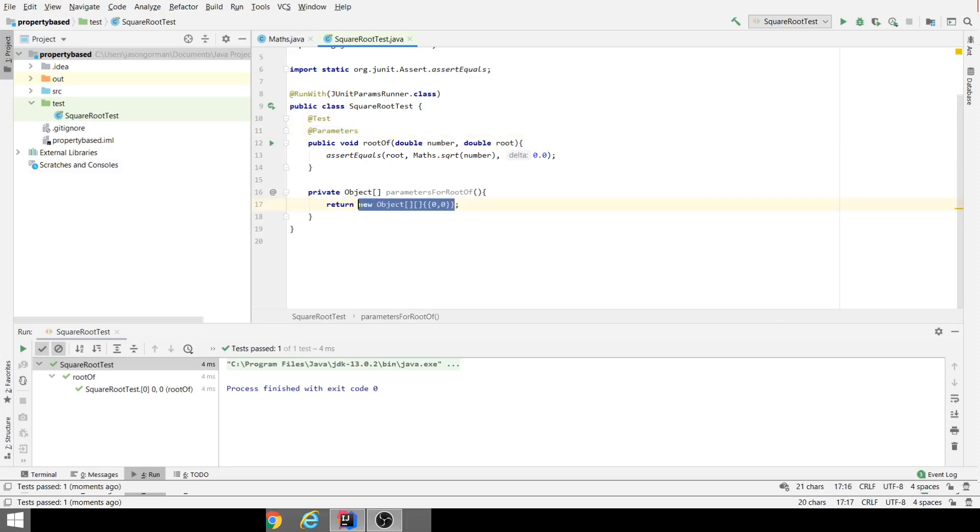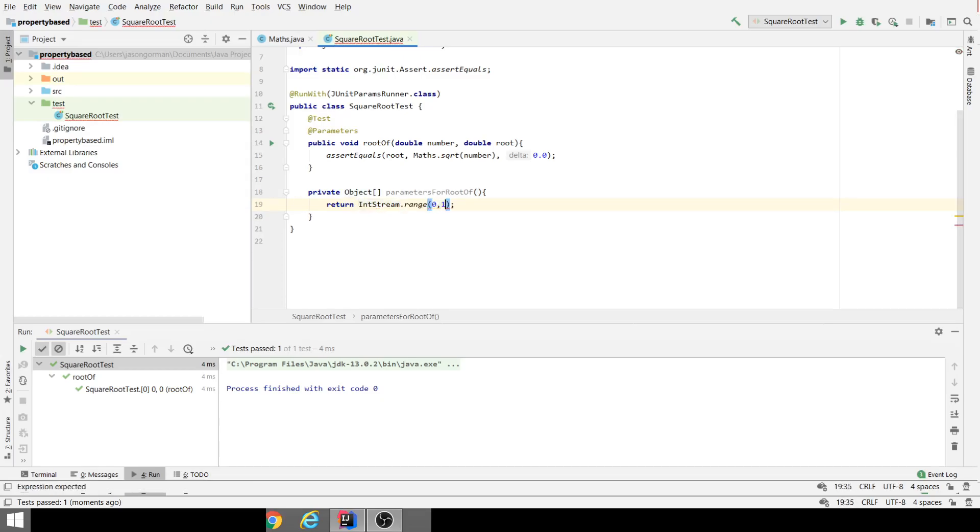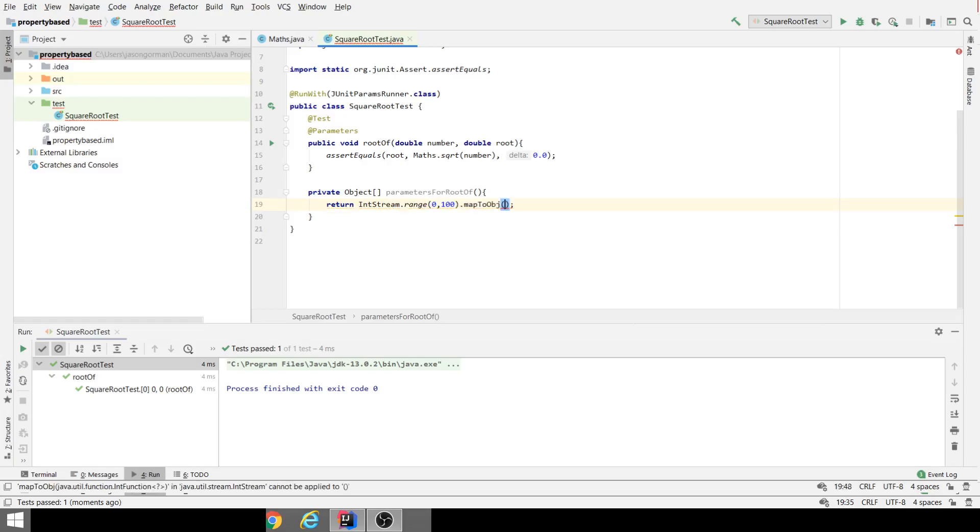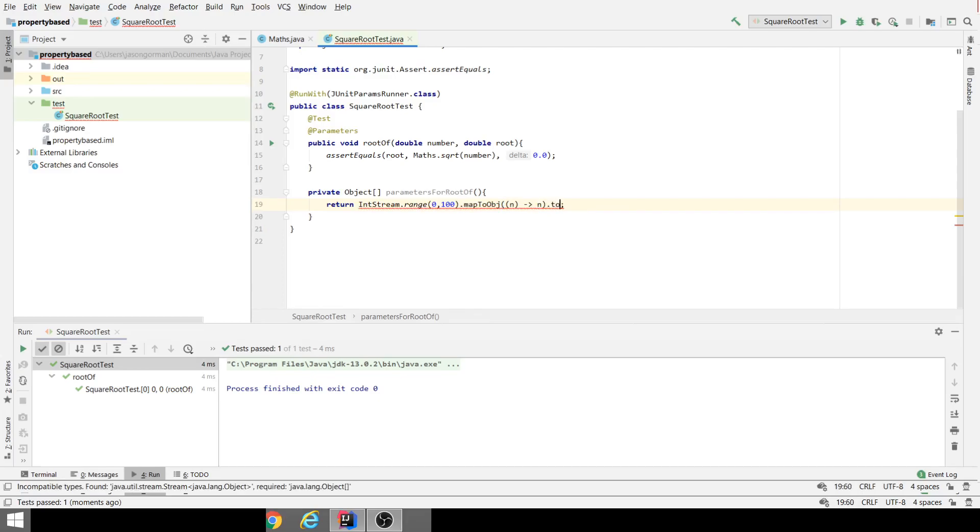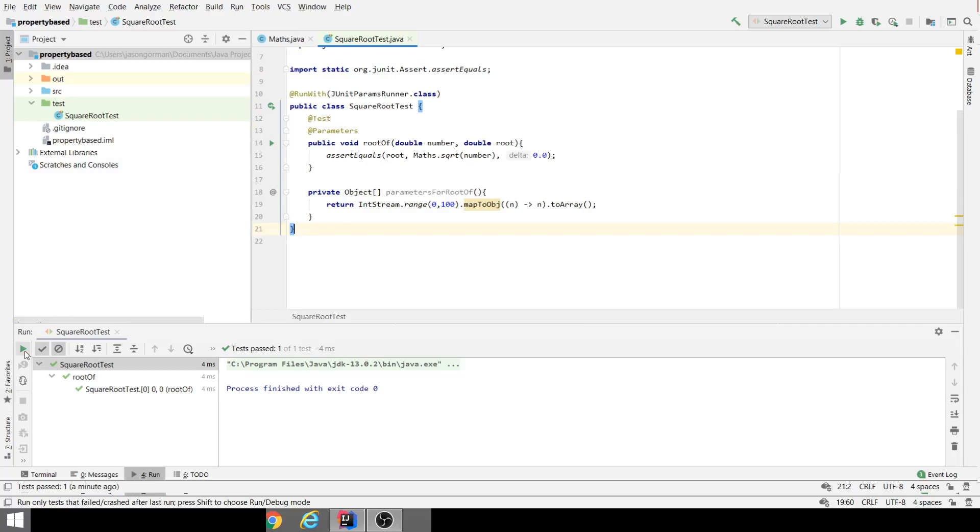Now we don't have to hard code these. We can actually generate them. I'm going to use an IntStream. We're going to use the range method. Let's go from zero to 100 exclusively, so this will generate 100 from 0 to 99. Let's map that to an object. There's our number n, and what we're going to do is just have an array of those objects. This will represent all of our test cases from 0 to 99. Let's just run that.